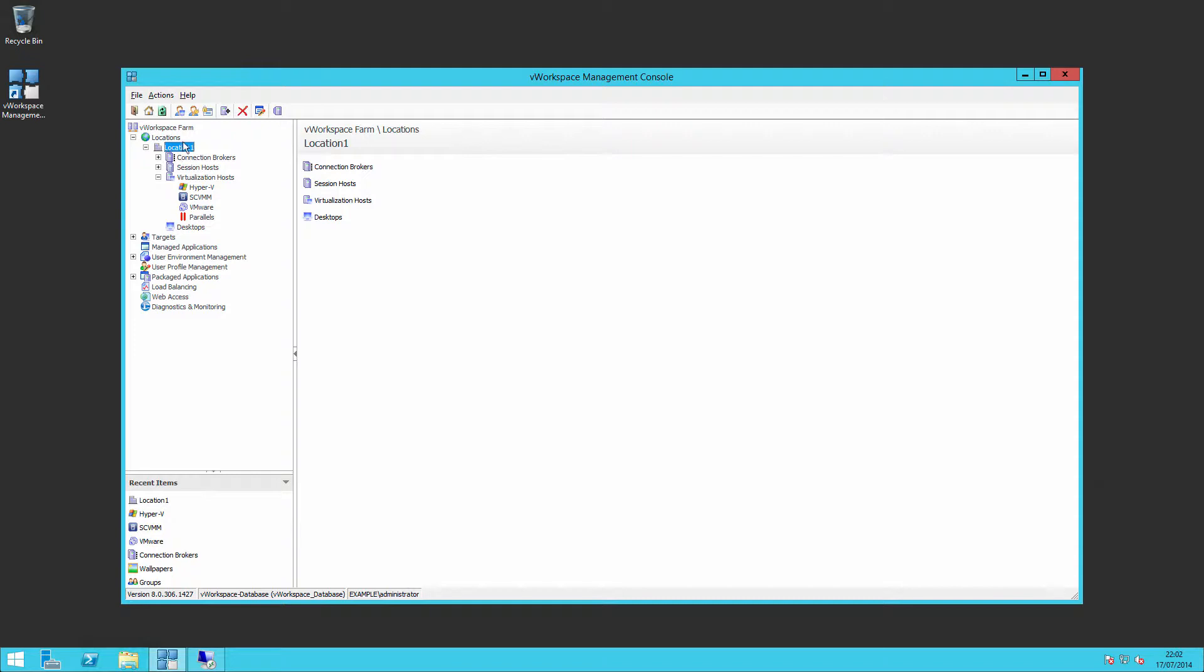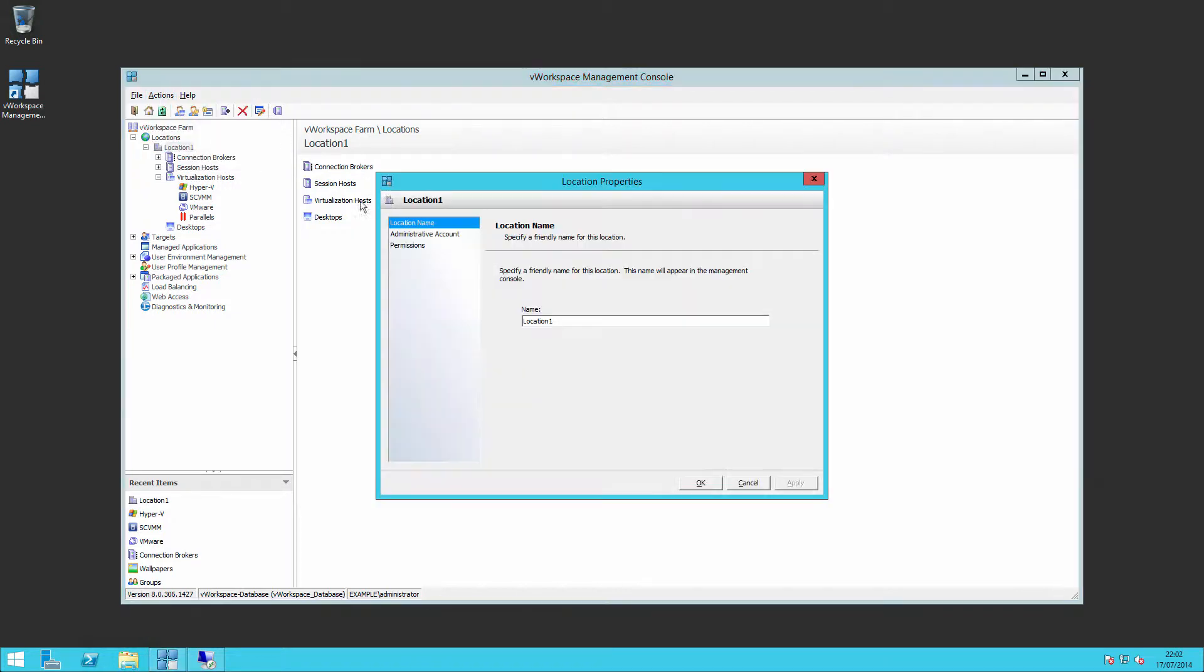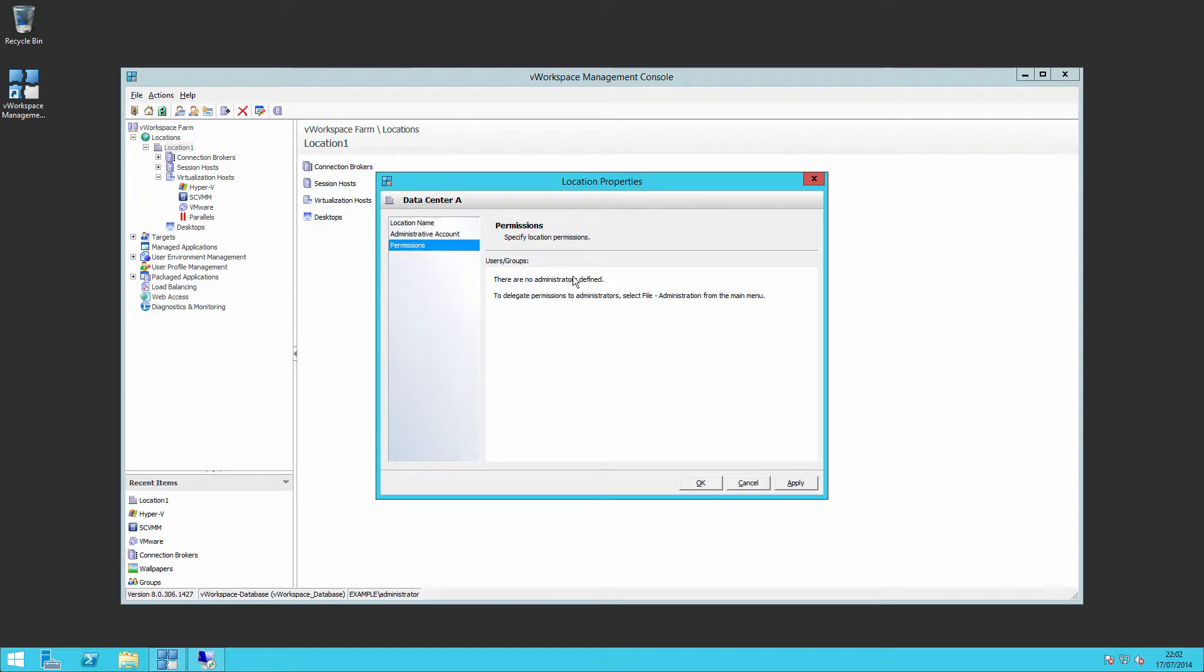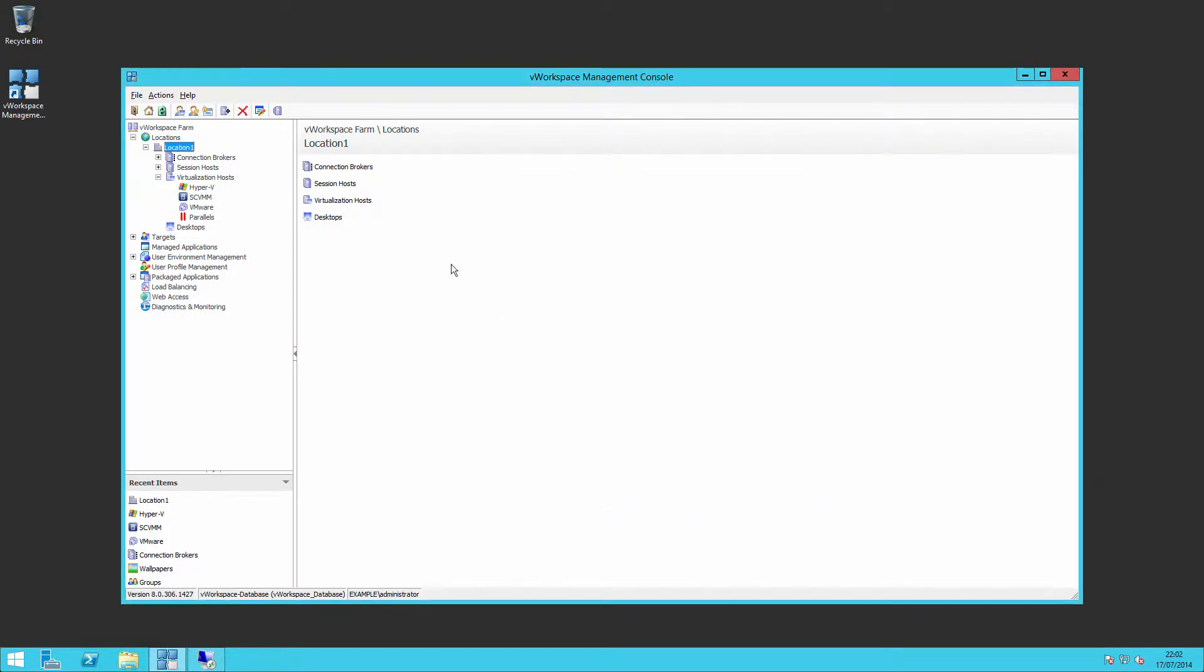If we choose the properties, it can be renamed to whatever we'd like it to be. We can also set a default administrative account to be used for new computer groups and we can view any administrative permissions assigned at that level.